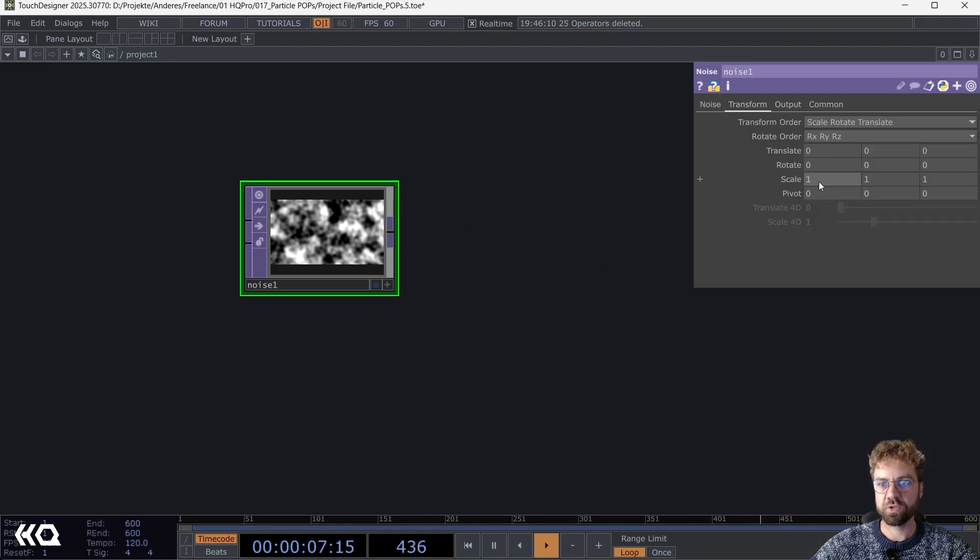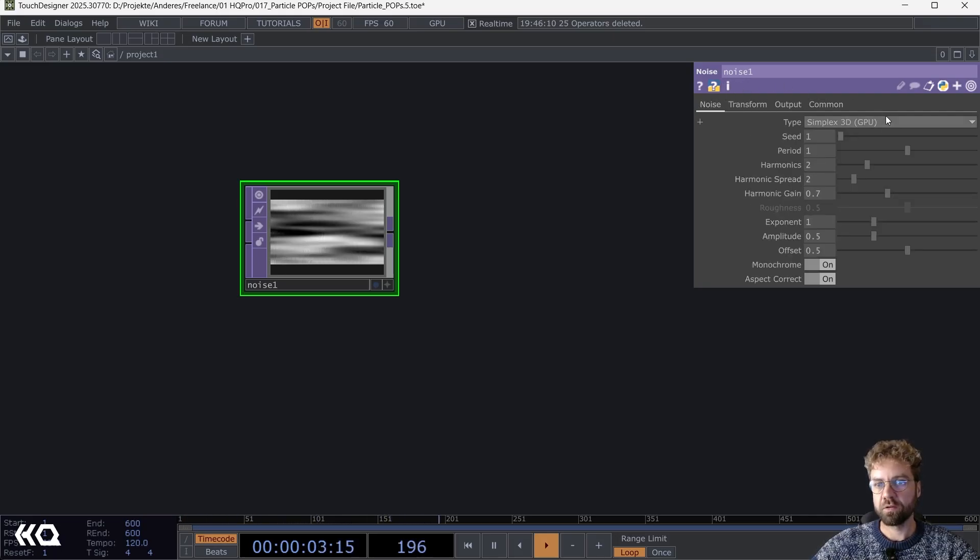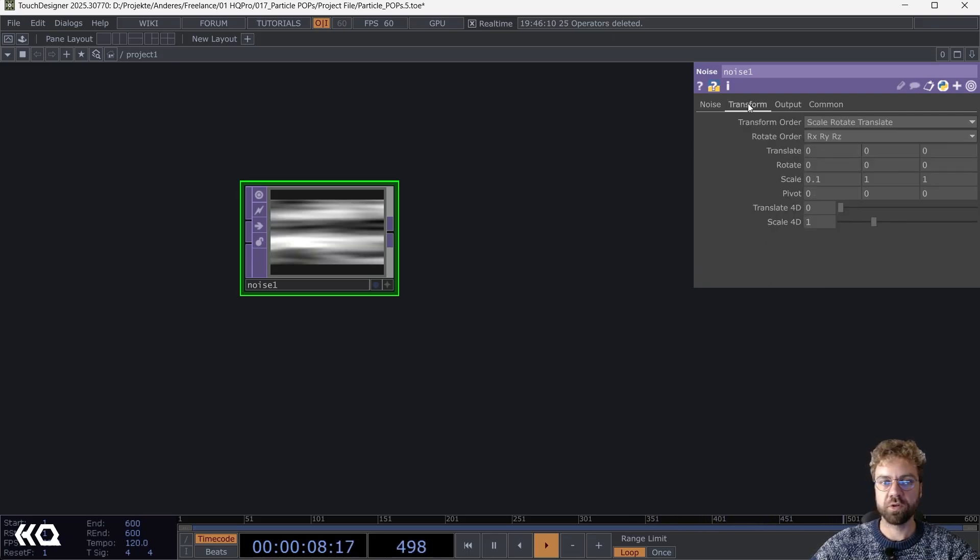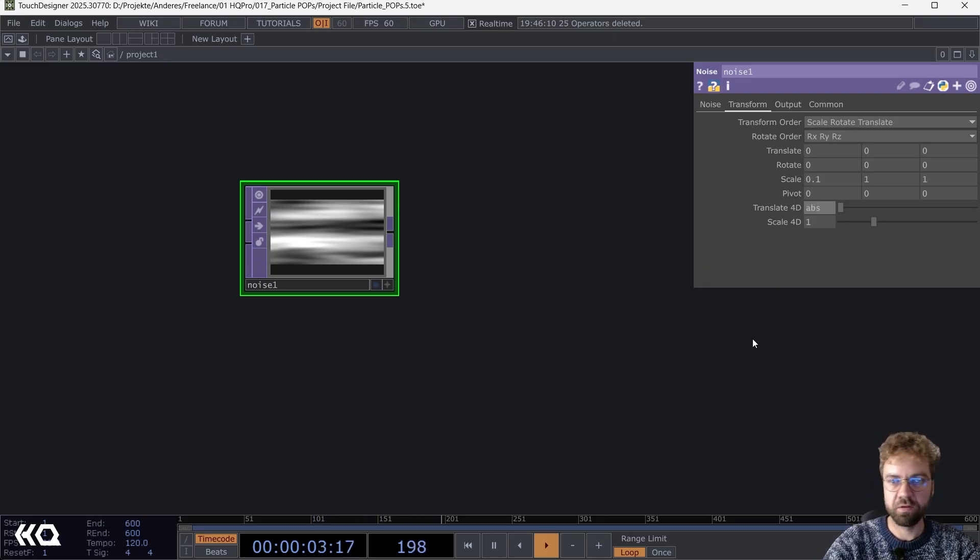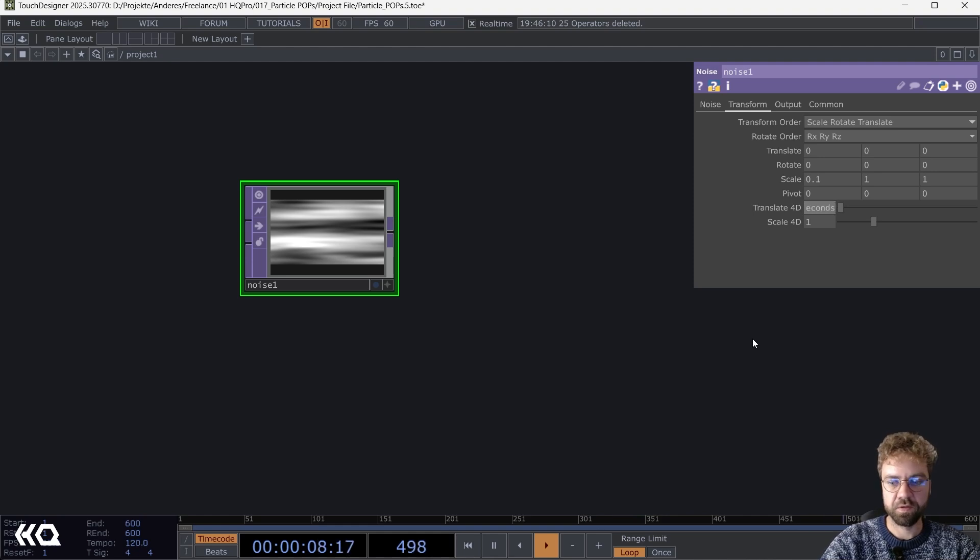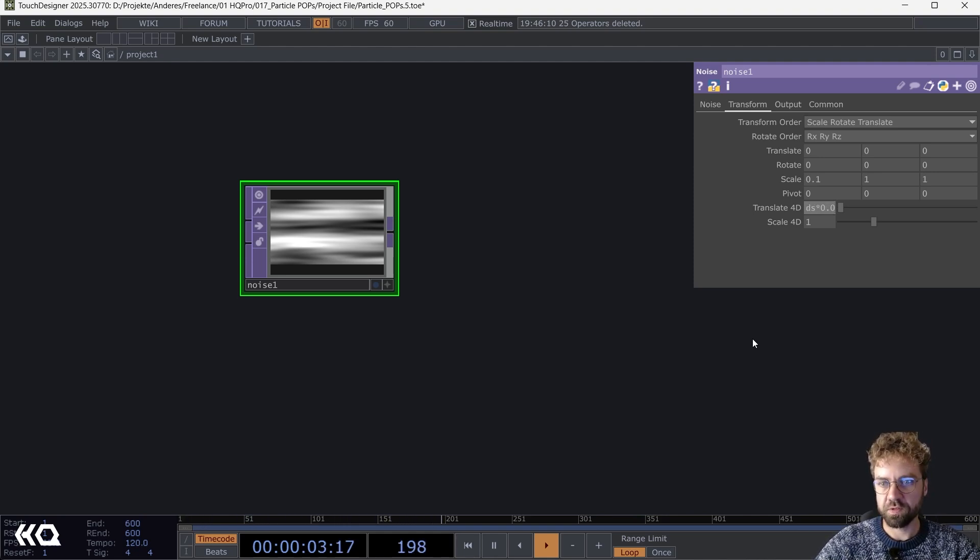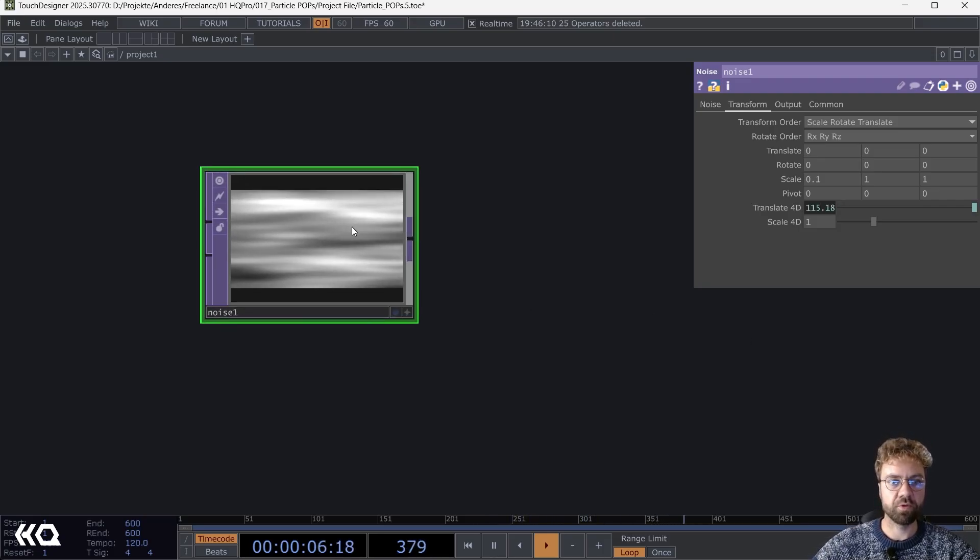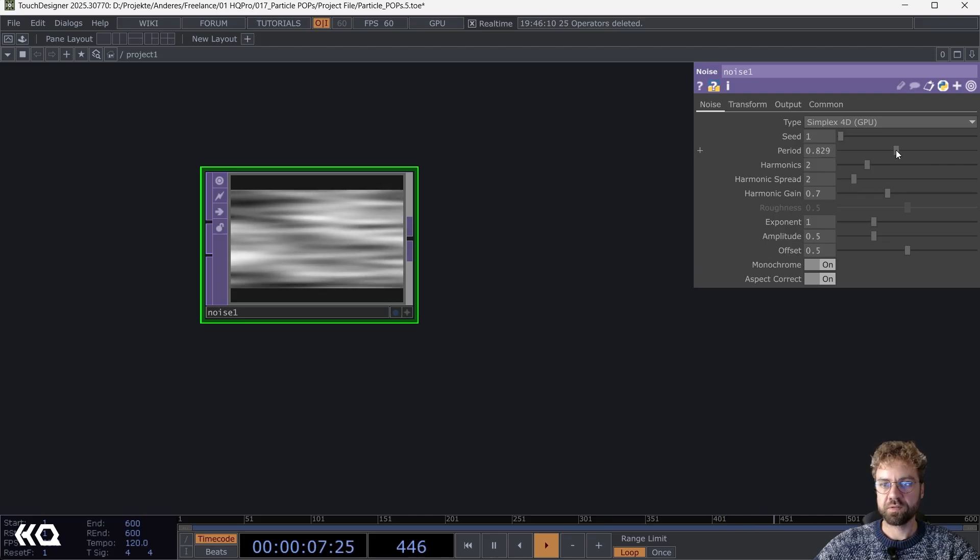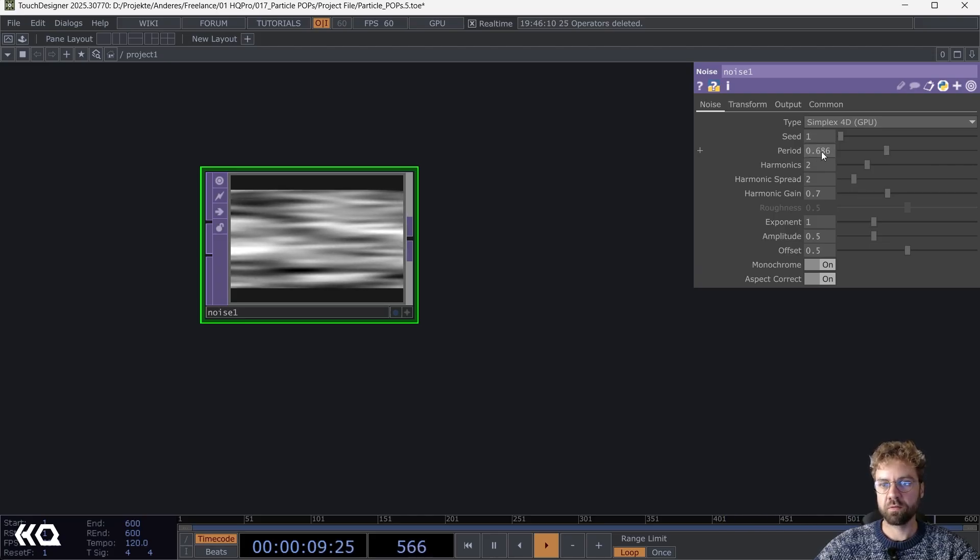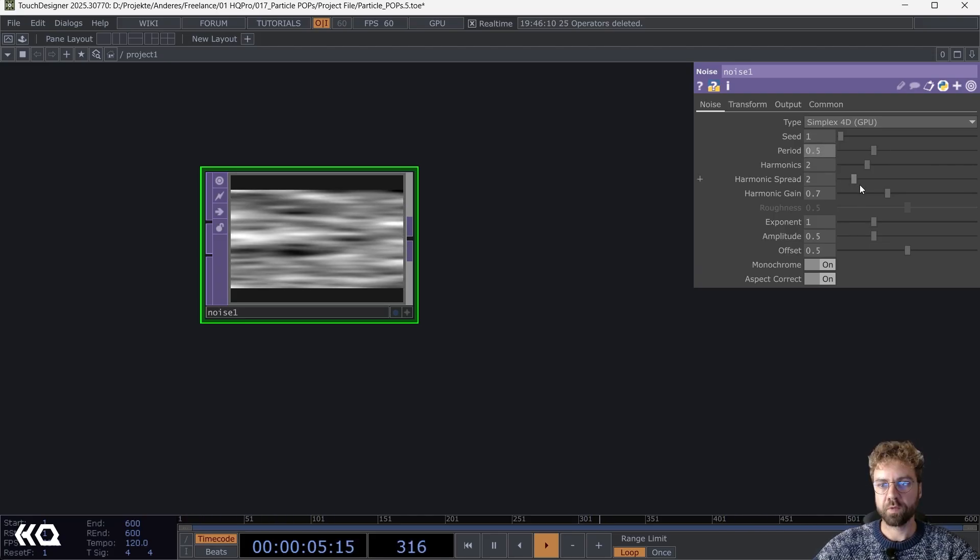Let's also change the type to Simplex 4D and animate the Translate 4D with our classic abs time dot seconds value, maybe times 0.025 so it's just moving very slowly. I'll just decrease the period here, maybe to 0.5, and set the harmonic spread to one.